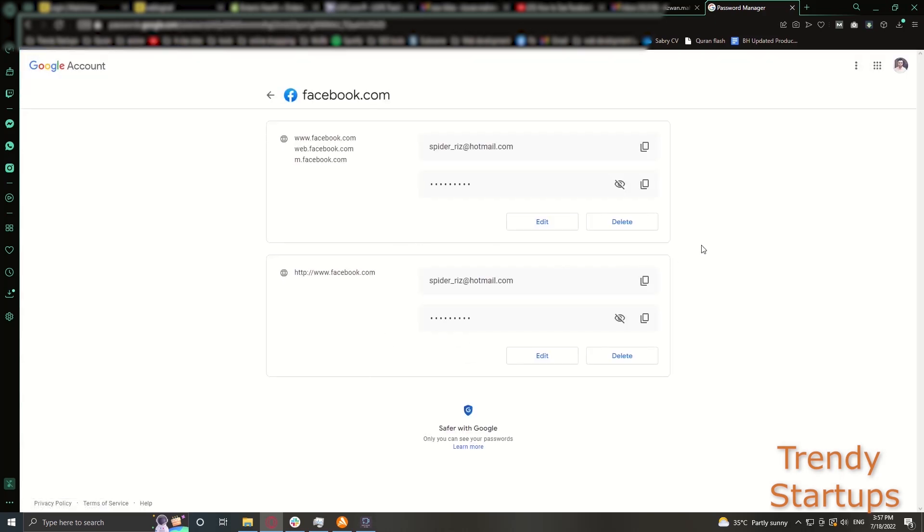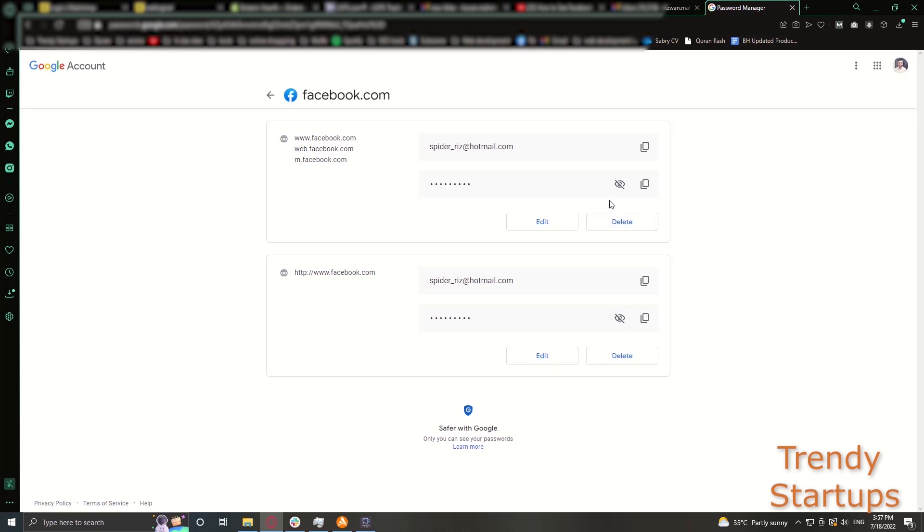Hope this trick helps you. You can also use this trick for your other different accounts you use on the browser, and if you have stored them on your Google, you can easily access your password through your Google account settings.